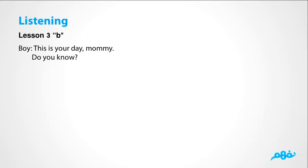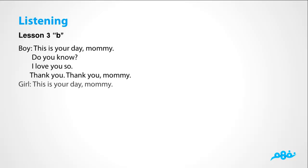This is your day, mommy. Do you know? I love you so. Thank you. Thank you, mommy. We are having two rhyming words here: know and so. Do you know? I love you so. Thank you. Thank you, mommy.